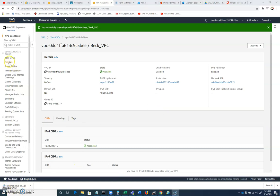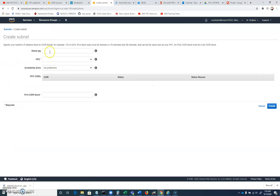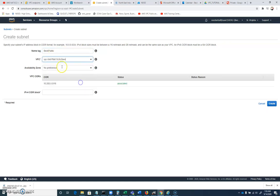And then we're going to click on subnets. And we're going to now, this is where we'll create our smaller subnets. We're going to go ahead and create subnet. And I will call this BEC public.